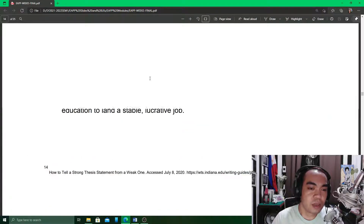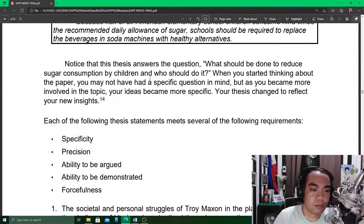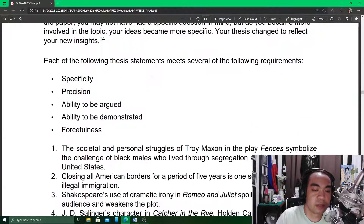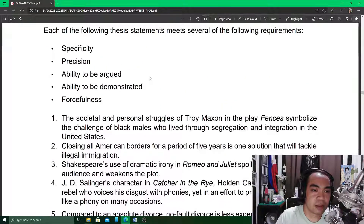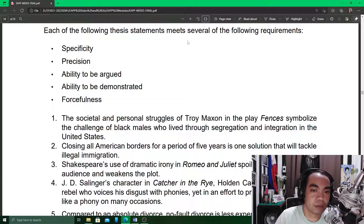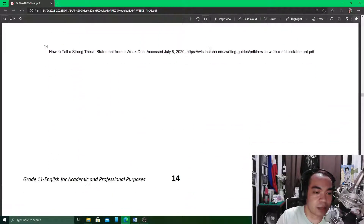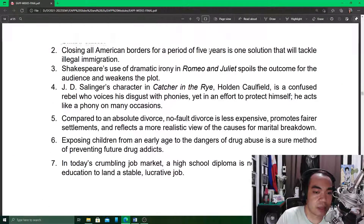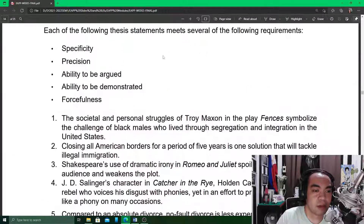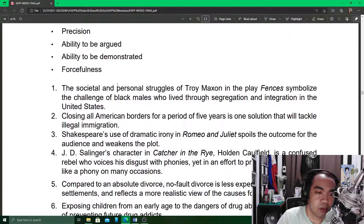The module contains a section where too many activities test almost every lesson. Each of the following thesis statements meets several requirements. There are seven thesis statements here, and all seven have specificity, precision, the ability to be argued, the ability to be demonstrated, and forcefulness. These are examples of effective thesis statements: specific, precise, arguable, demonstrable, and forceful.